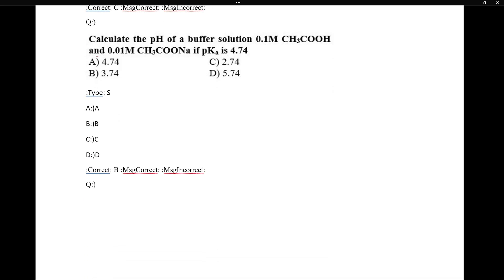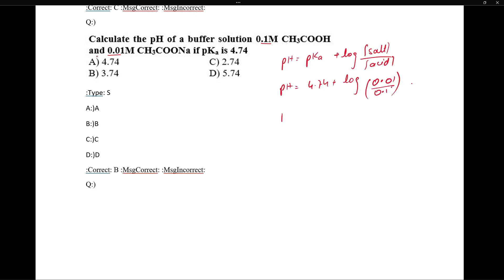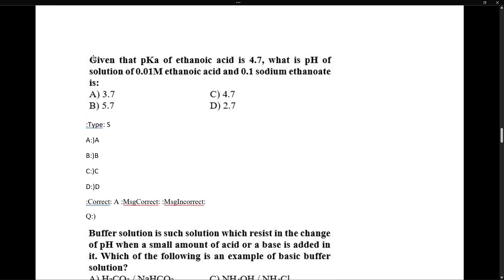Calculate pH of buffer containing 0.1 molar acetic acid and 0.01 molar sodium acetate. Using Henderson's equation: pH = pKa + log(salt/acid) = 4.74 + log(0.01/0.1) = 4.74 − 1 = 3.74.